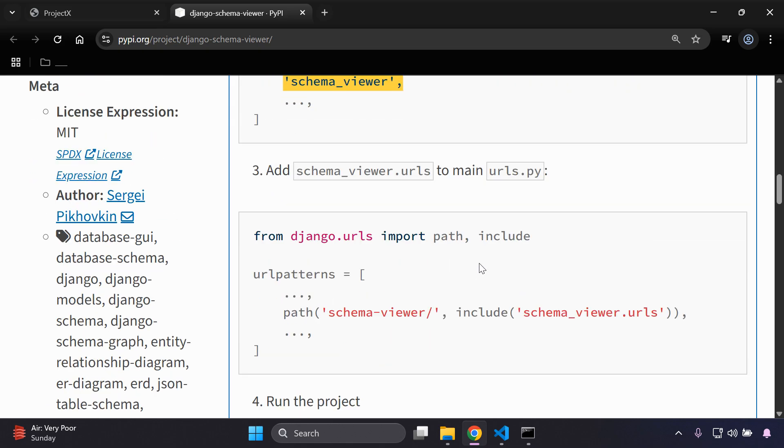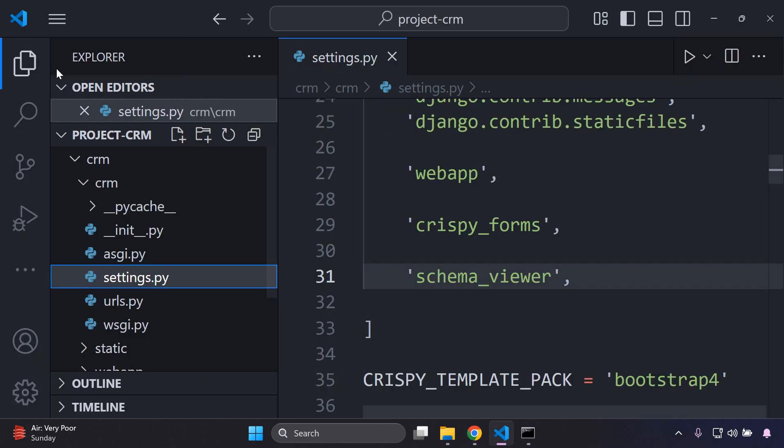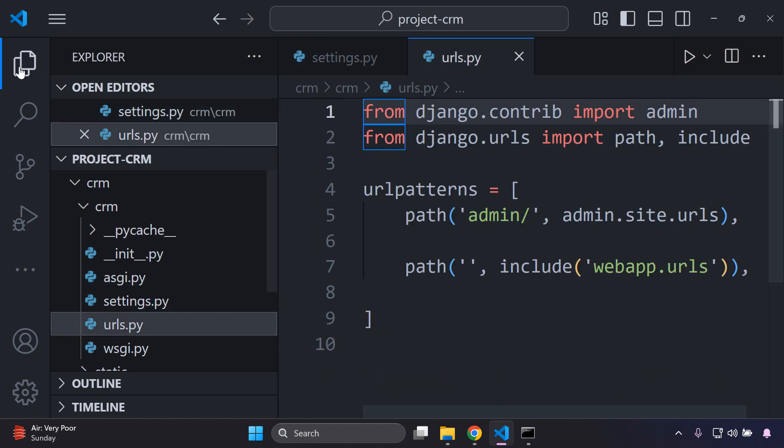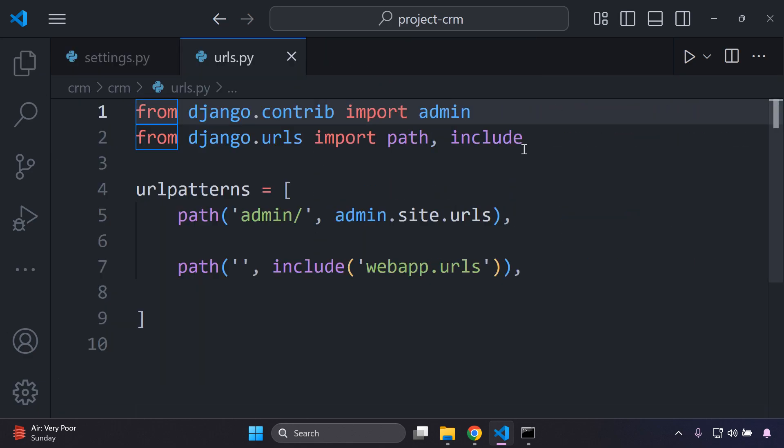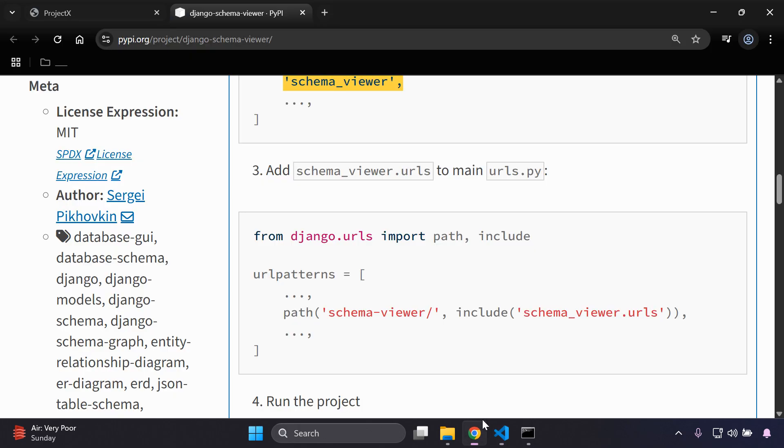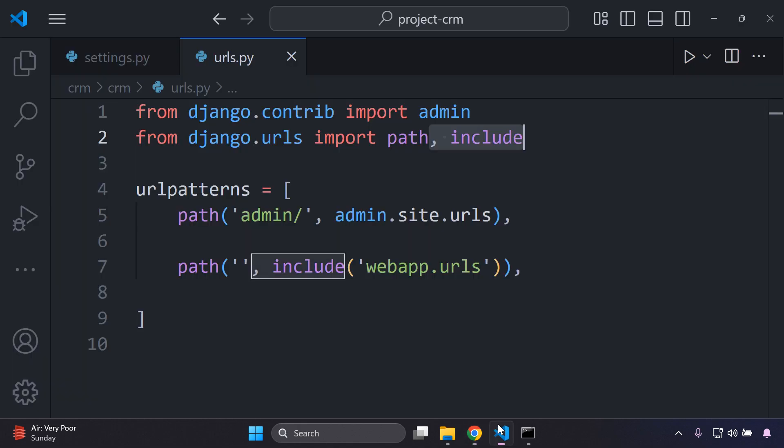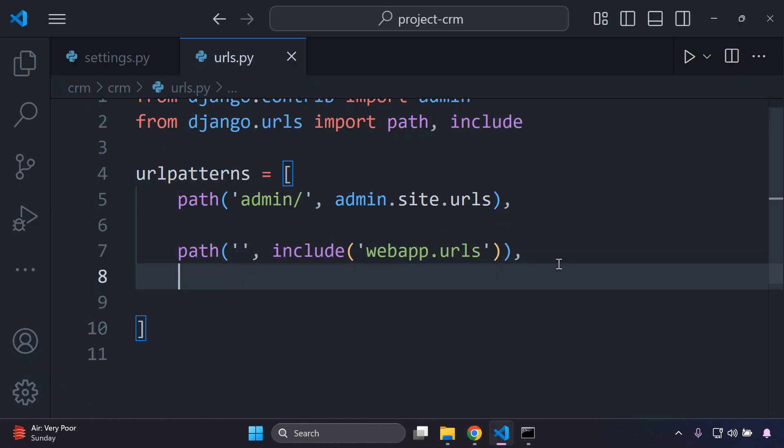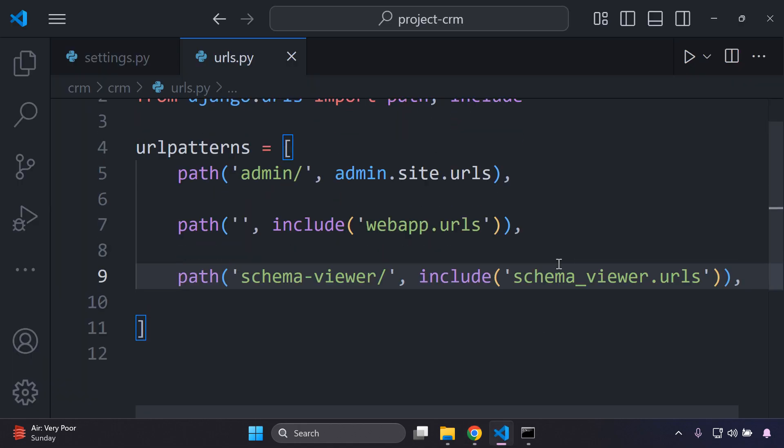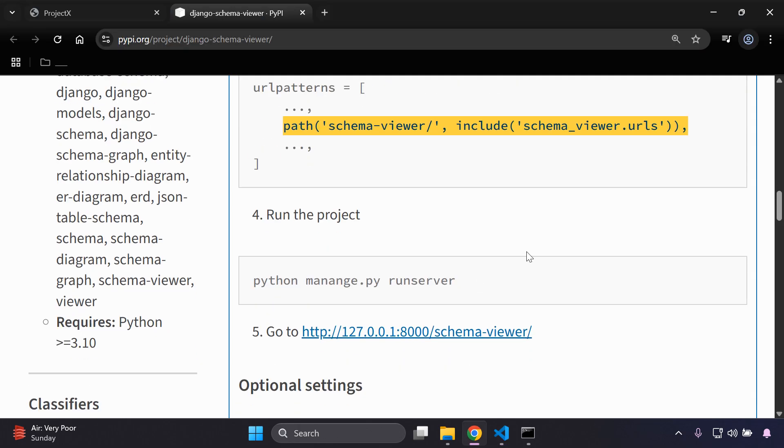Then we want to add the schema viewer URLs to our main URLs.py file. In our main URLs.py file, you want to first of all ensure that you have the include function in place here, very important that you just go ahead and import that, and then you can directly add in this schema viewer URL and just paste that in.